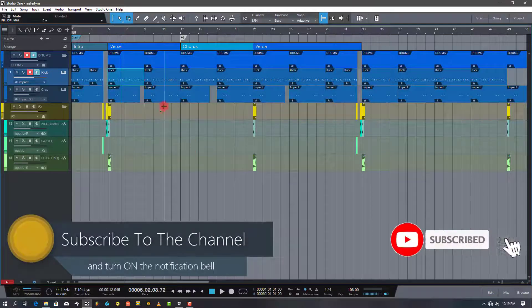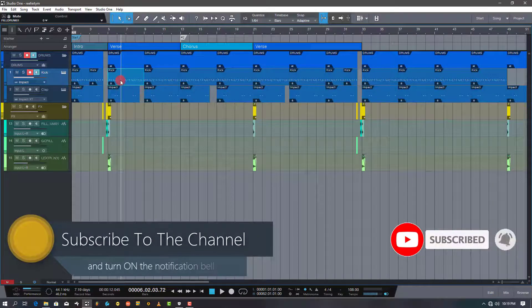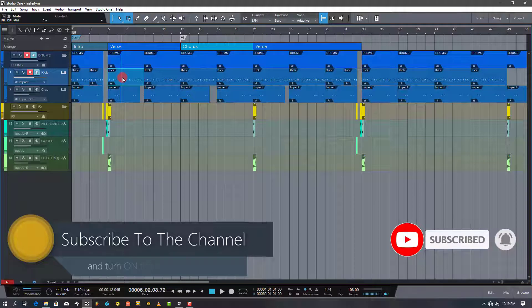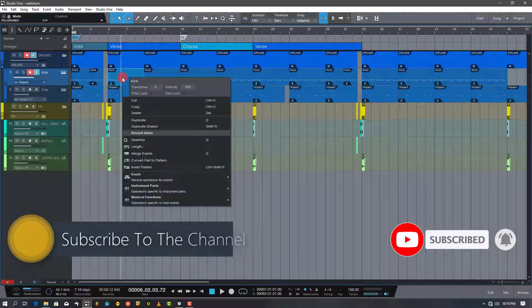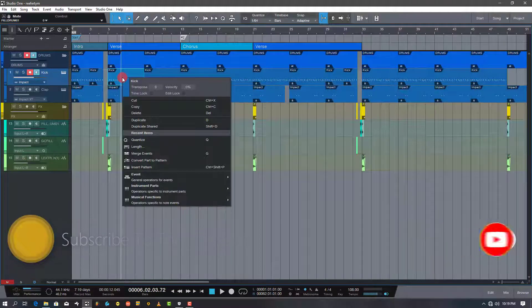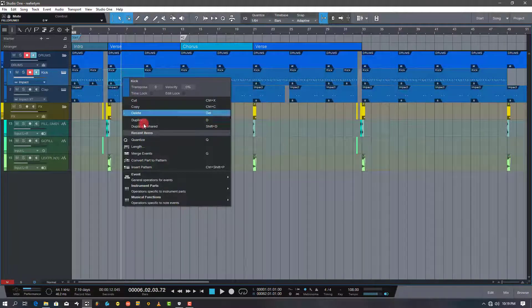You can do same when you are in pattern mode. Check it. It is very simple just as in FL Studio.